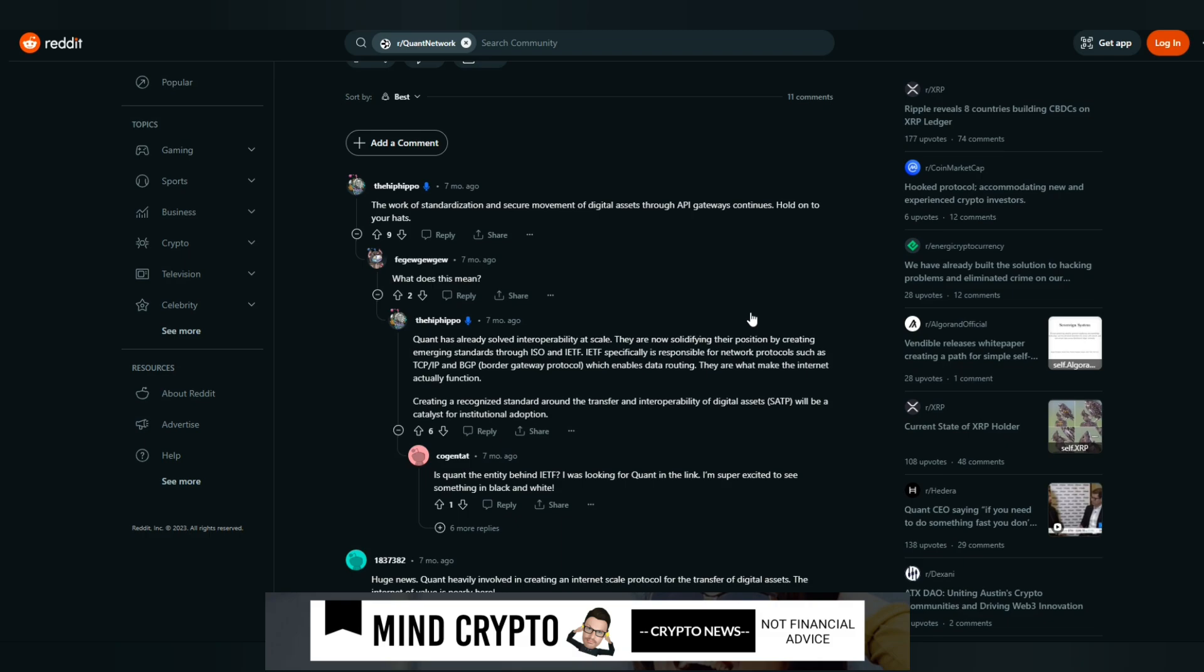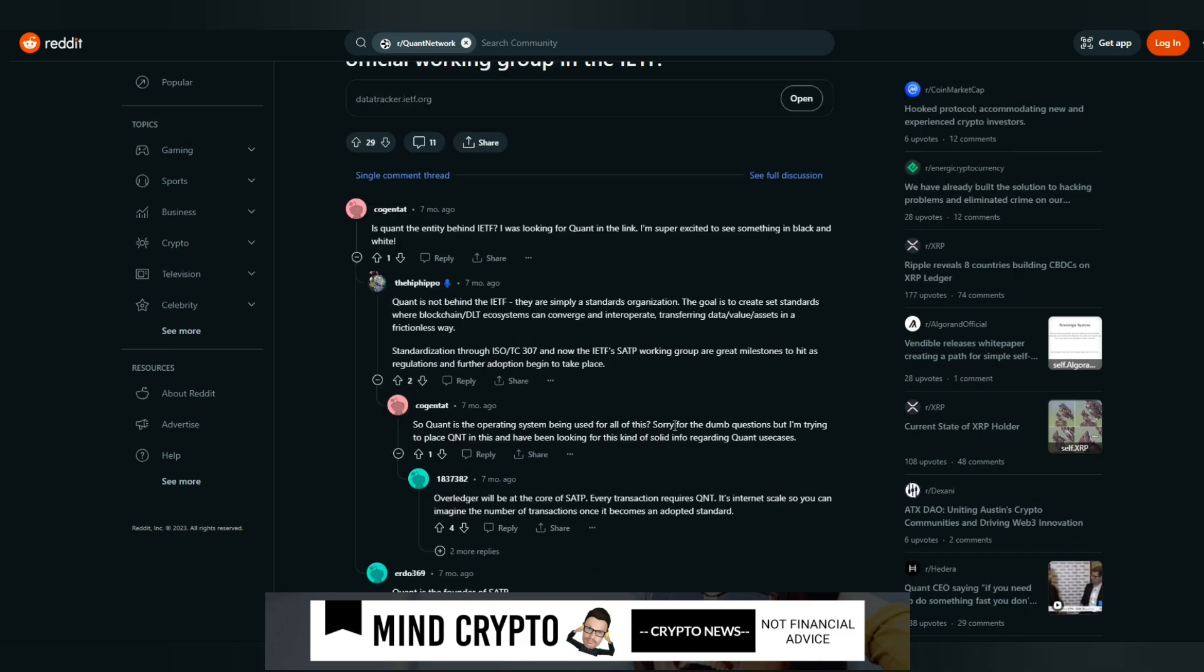Just so you know, creating a recognized standard around the transfer of interoperability of digital assets, SATP, will be a catalyst for institutional adoption. Now this person goes on to ask, is the quant entity behind IETF? I was looking for quant in the link. Quant is not behind the IETF. They are simply a standards organization.